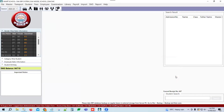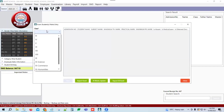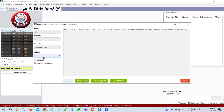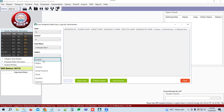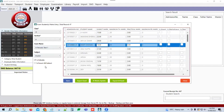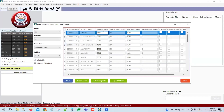Once marks entry is ready, click Close, then go to Student Marks Entry. Select class, section, and exam type — the same exam name will show in the dropdown. Select H Periodic Test 1, then select the subject, for example English. Here you will enter marks according to the maximum marks already defined in the Exam Class Subject Term master.